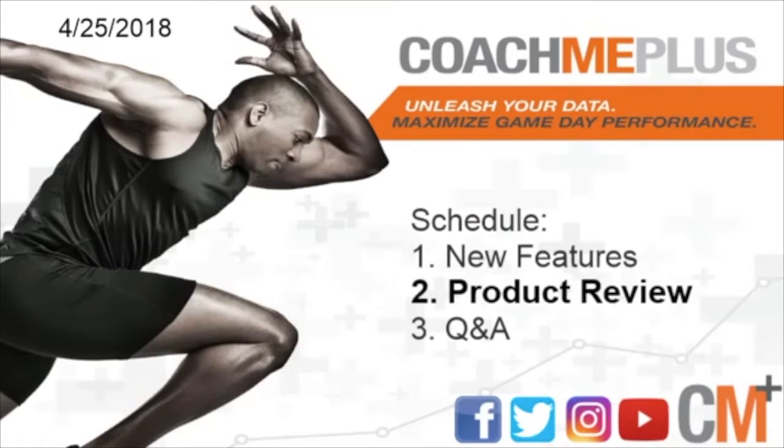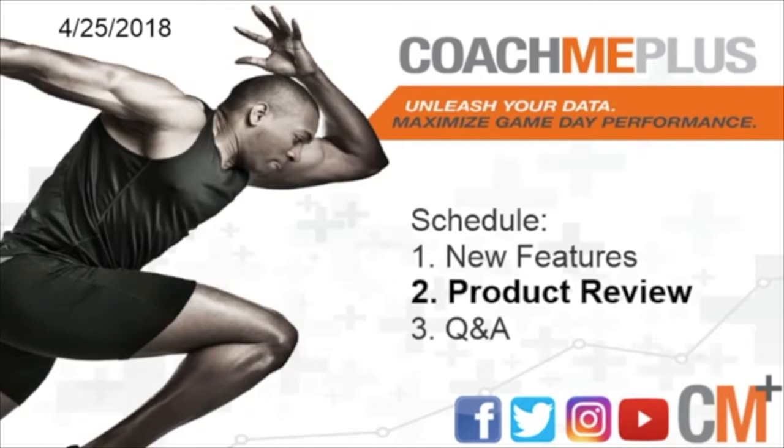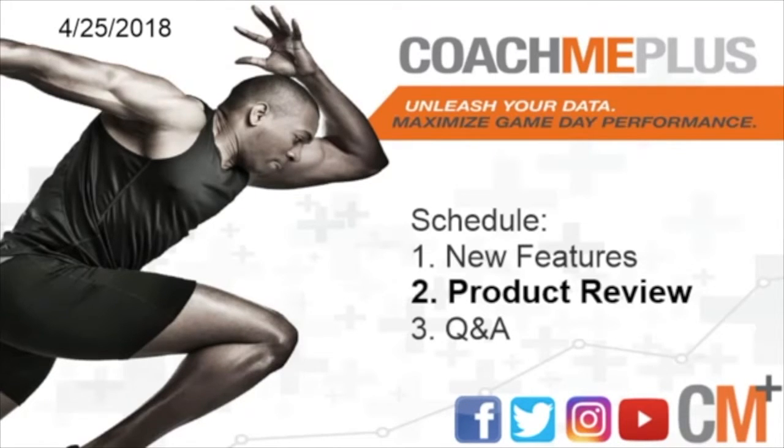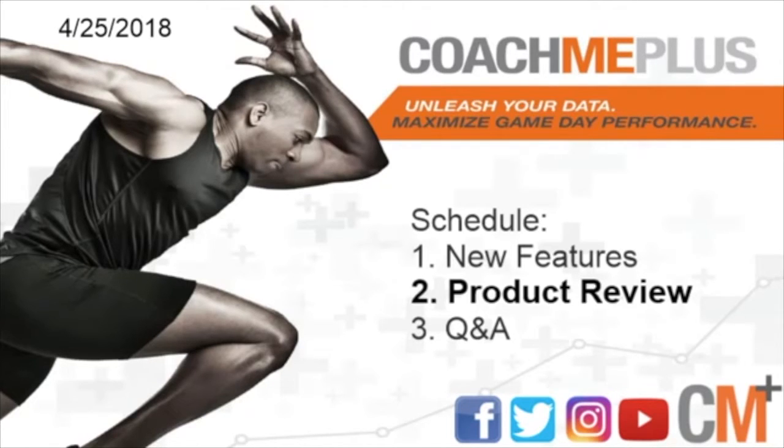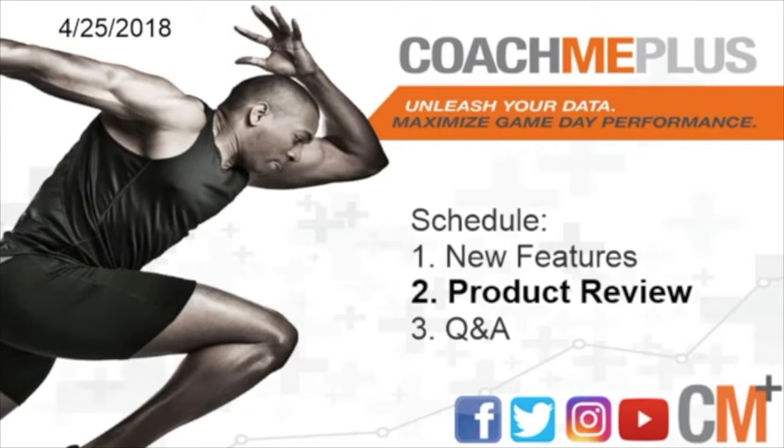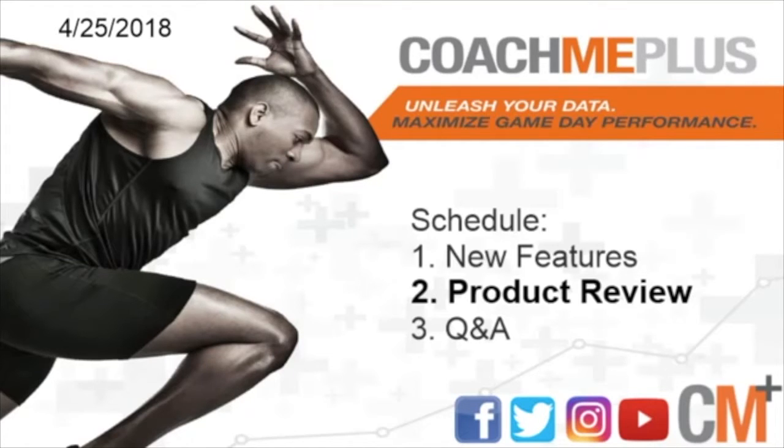Next thing we're going to do is walk through the product a little bit with the product review. So like I mentioned, we're going to go through load management. Load management has an RPE questionnaire in your readiness and performance packages, as well as any custom questionnaire in your elite package. This has a session rating and a session duration. What we're going to do is create a few different visuals based off of those two metrics that can become a powerful load management tool.